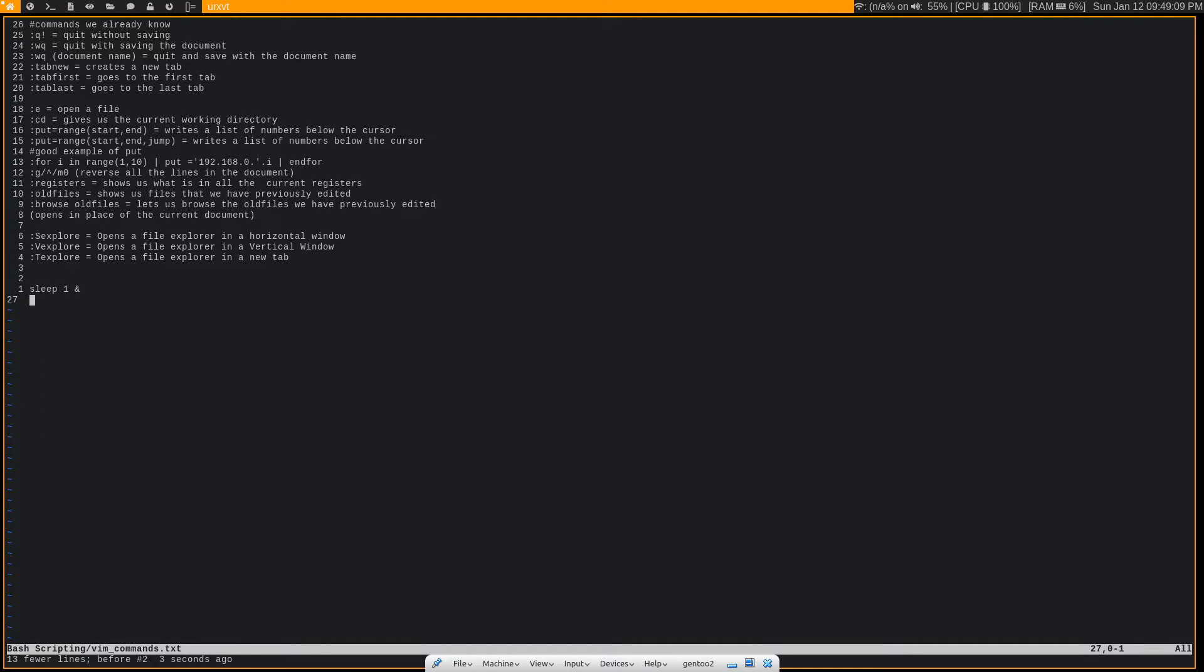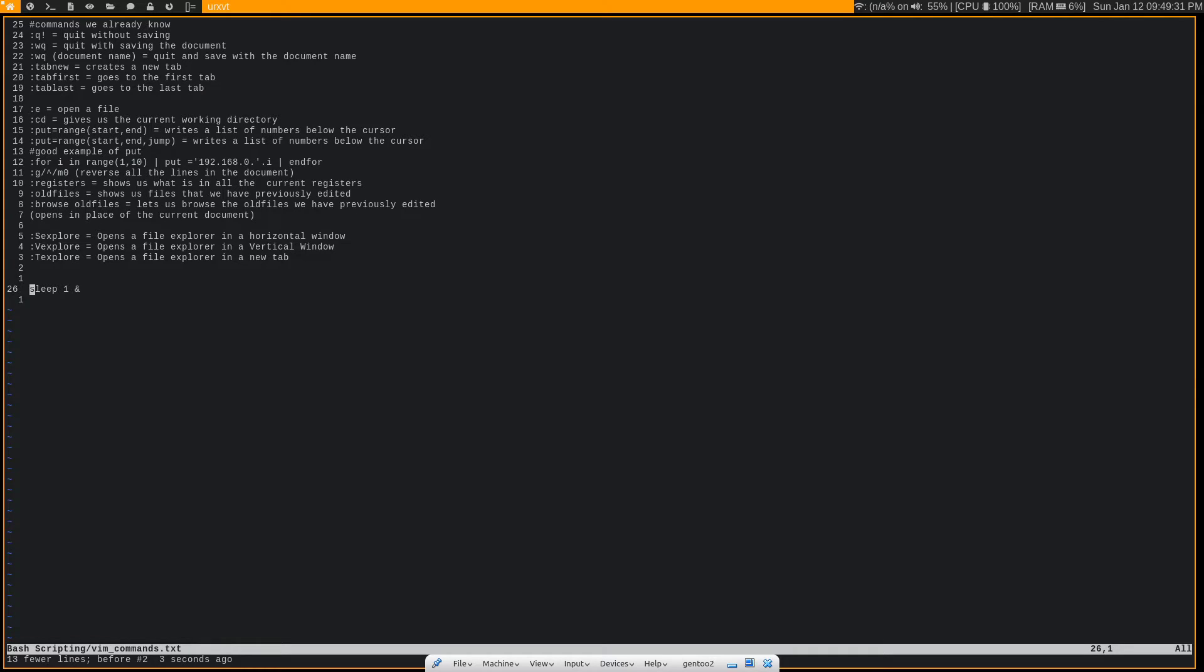Now we can also combine :put with a for loop in order to create numbers that are both static and dynamic. So one instance where I commonly do that is whenever I need to create a list of IP addresses. So the syntax for doing that, let's say I want to create this entire IP range 192.168.0.0 through 192.168.0.255.